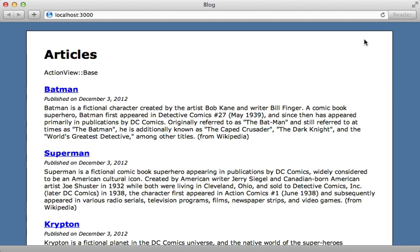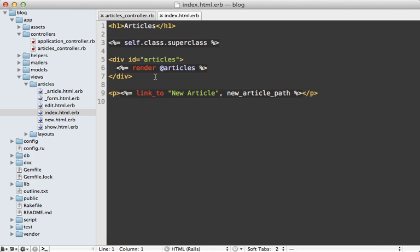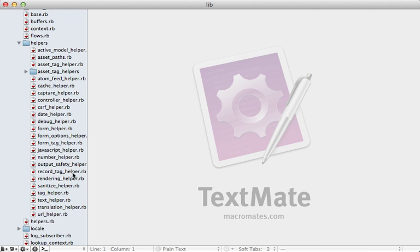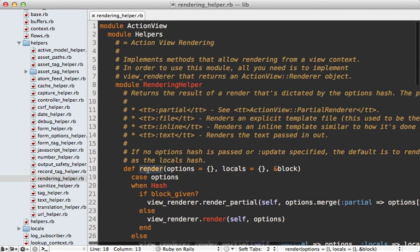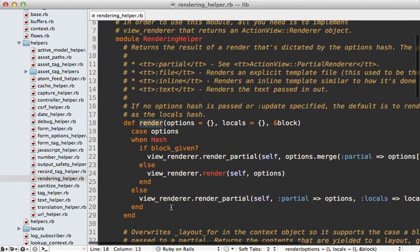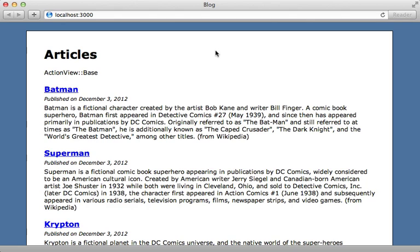There's quite a bit going on behind the scenes when a request comes in and a Rails application renders the template, but there's a lot of caching built into Rails so it keeps it quite speedy. One thing not covered in this episode are the helper methods you can call on a template like link_to or render, but most of those are pretty easy to explore on your own. Here's a little challenge: now that you have a better understanding of ActionView, try to figure out what is happening when we're calling render and passing it a collection of records. Hint: start in the rendering helper module to find that render method called in the template.